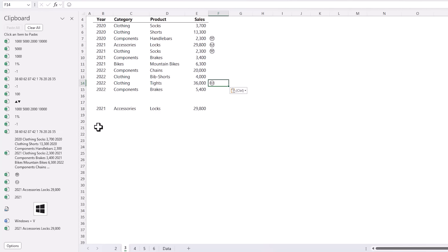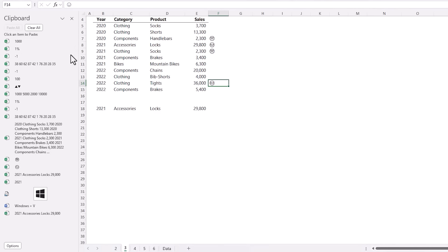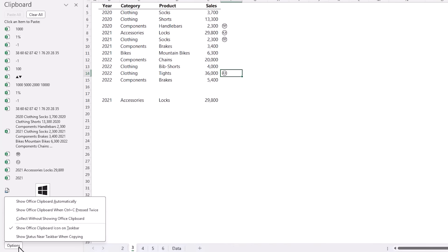Now you can keep the clipboard tidy by clicking on the dropdown here and deleting any items that you're not going to need to use again. Alternatively you can click Clear All and start from scratch.